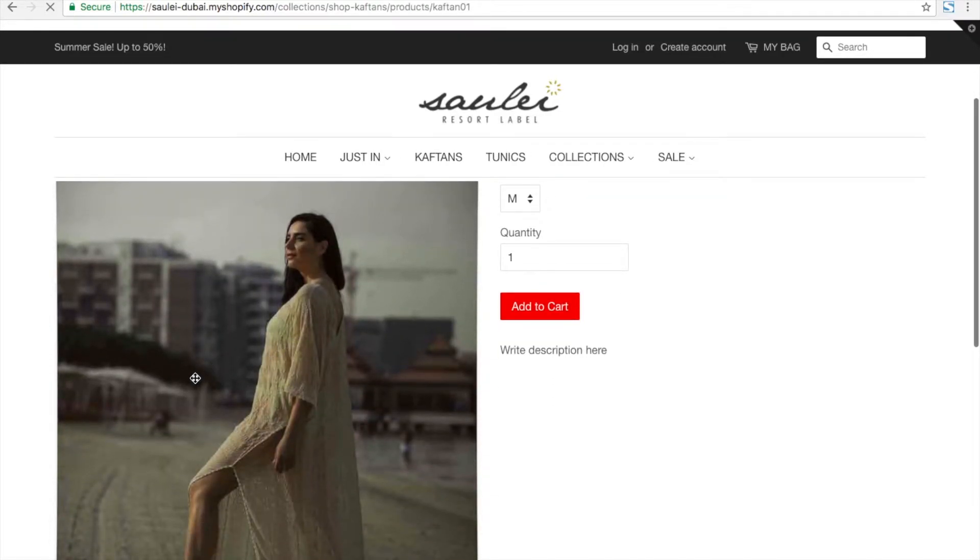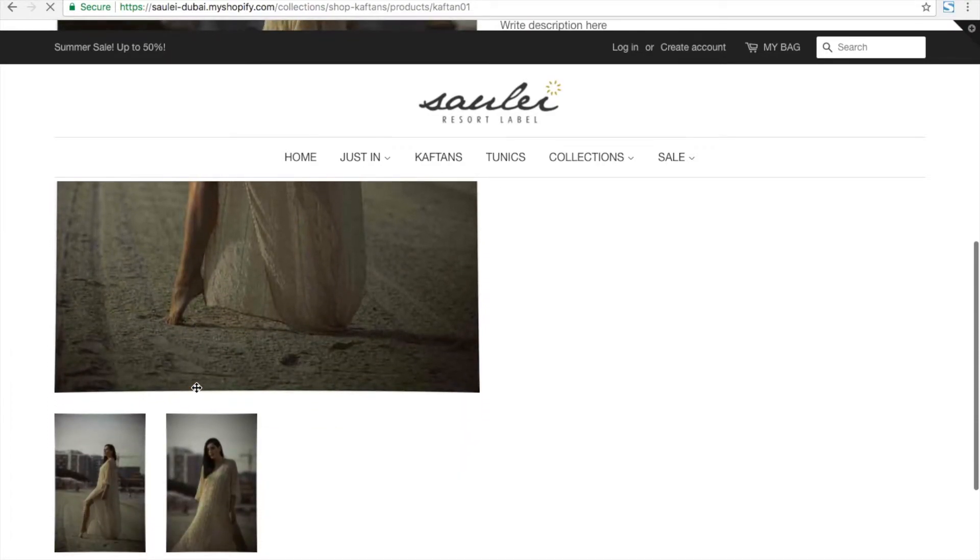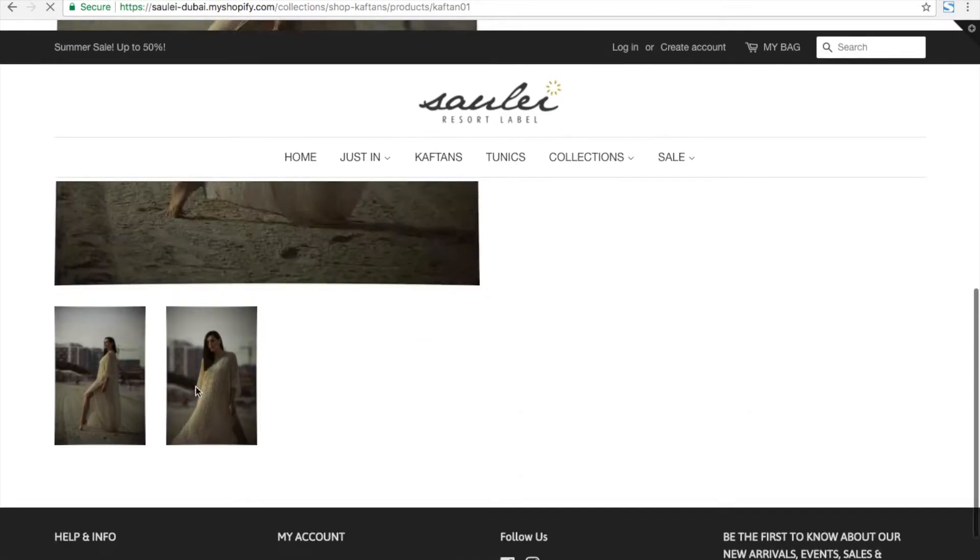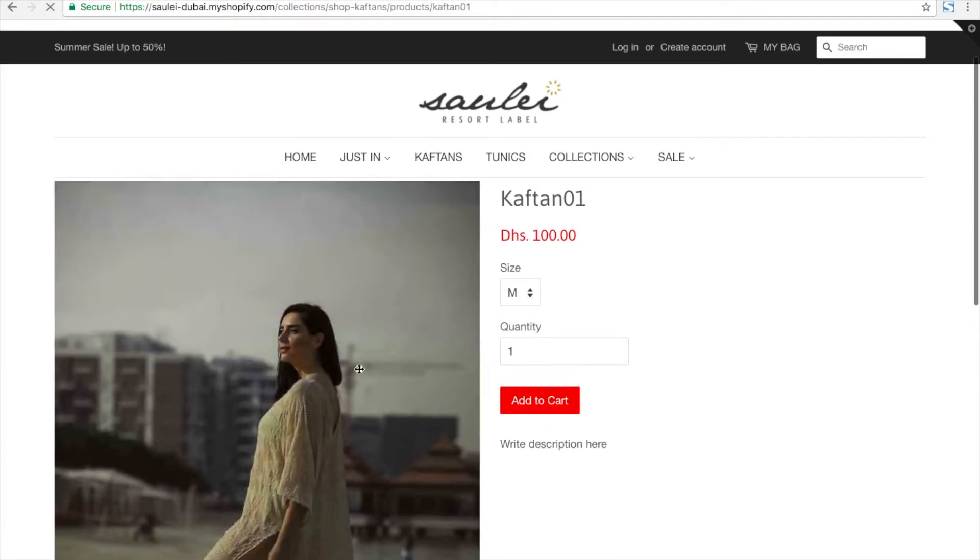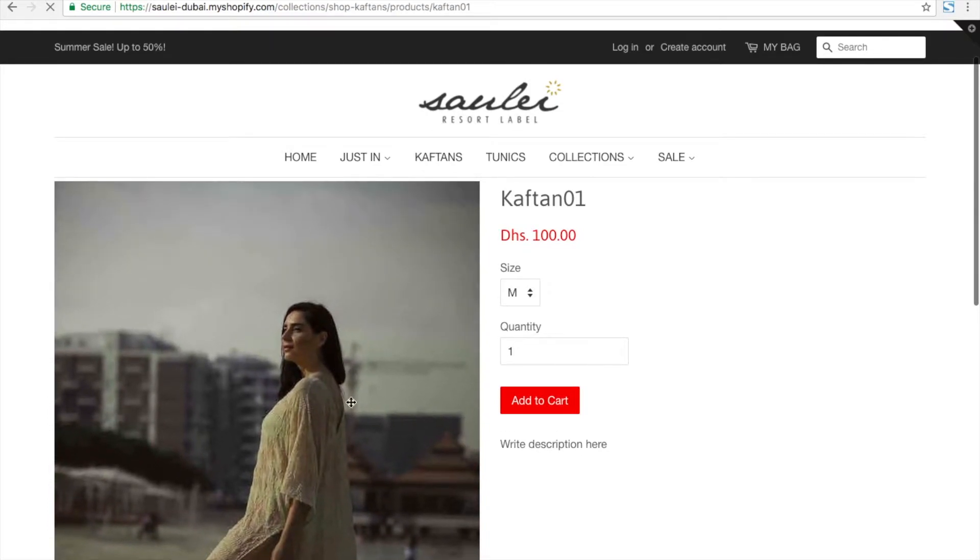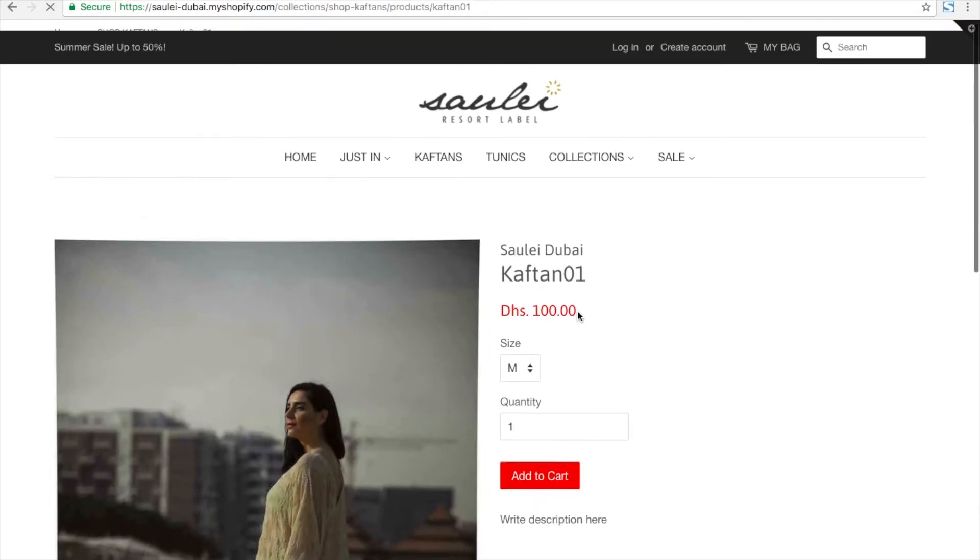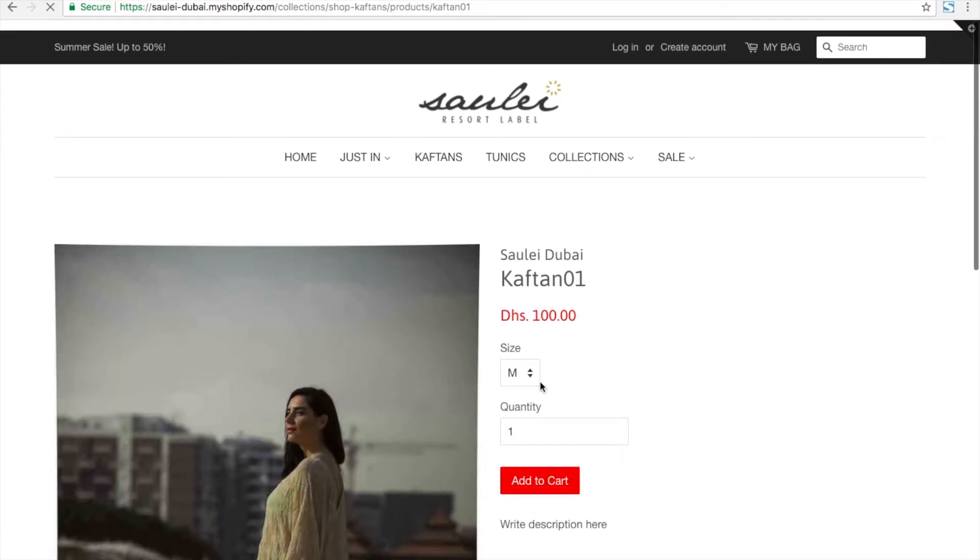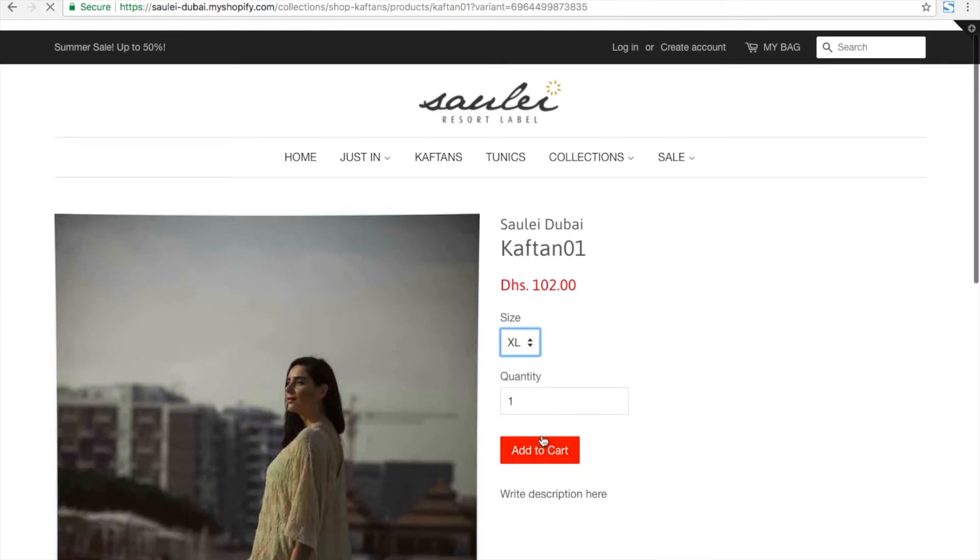You can see the product details with all the information that we just entered. You can select the size - that's the area we just added. When we select the size variant, the price will change. You can select the quantity, and all the things we entered in the admin panel are showing here now.